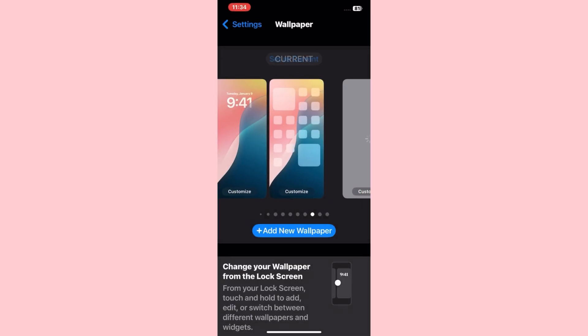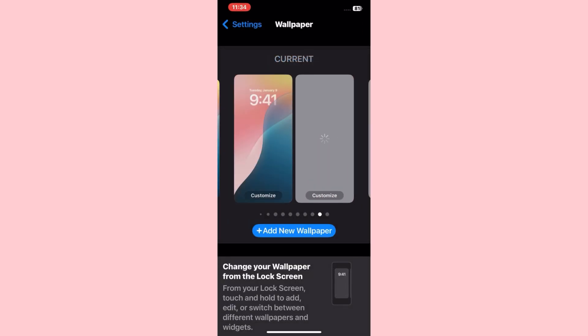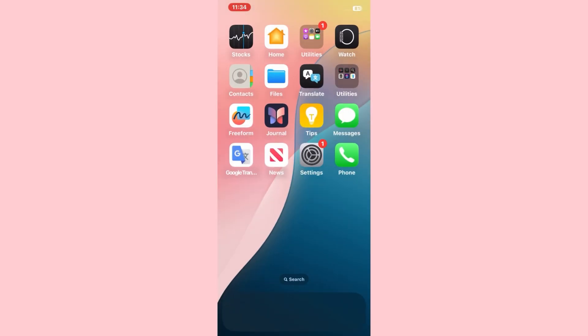So friends, the dynamic wallpaper is set and now this wallpaper will dynamically change with time.